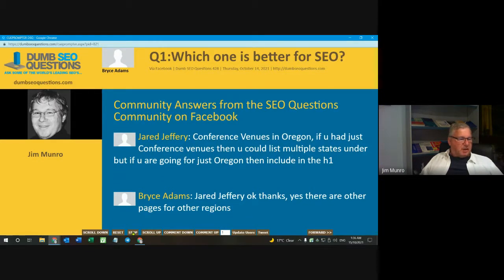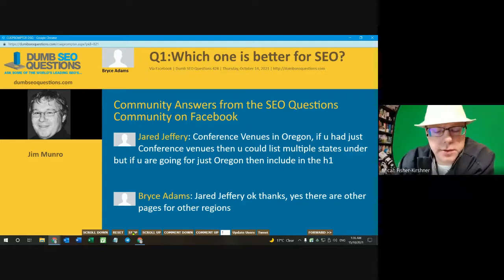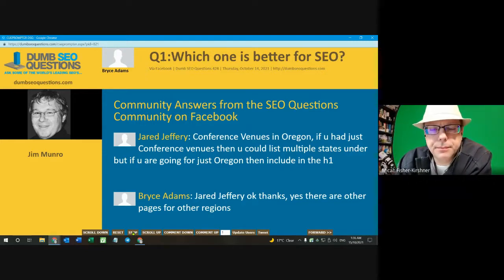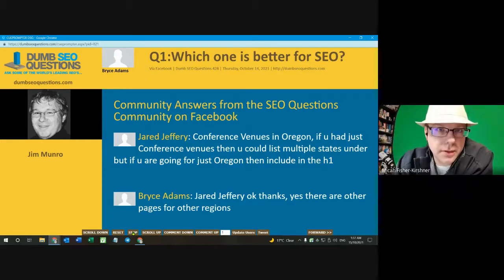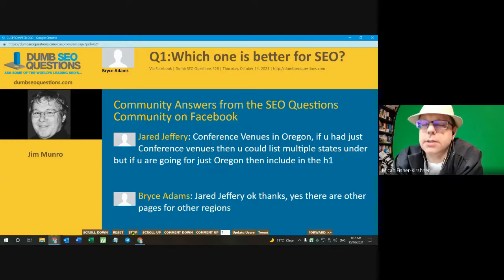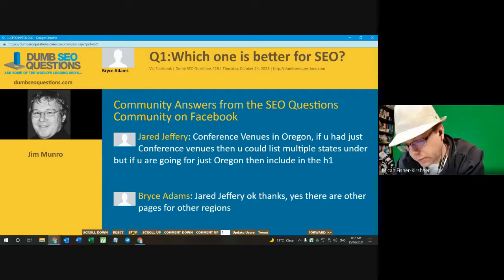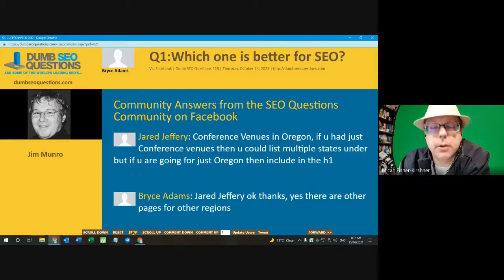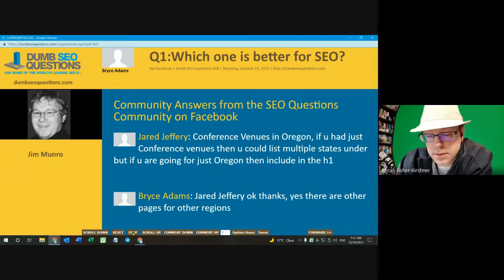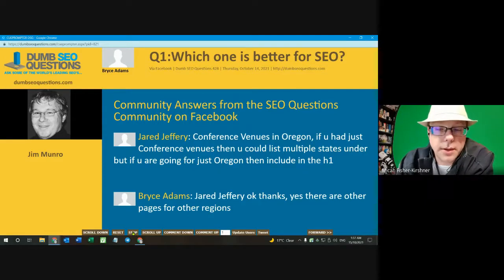I would probably side with keeping it all in the same main header. If it's about conferences in Oregon, you want to make sure that's the main focus. Because with the former, where it's just 'conferences,' the rest of the page will have other subheaders about conferences in Oregon, conferences in California, conferences in Florida — that type of suggestion by putting Oregon as a subheader. So if the page focuses around conference venues in Oregon, that should be the main focus and main part of the header.